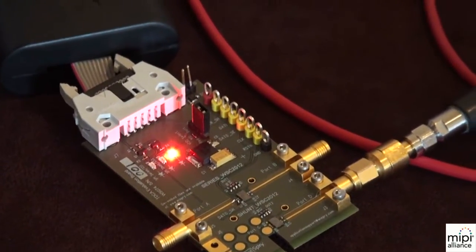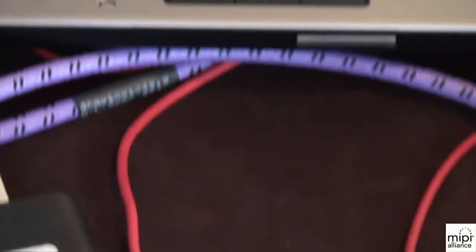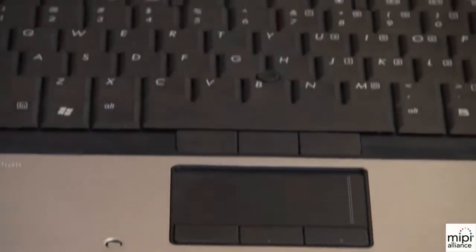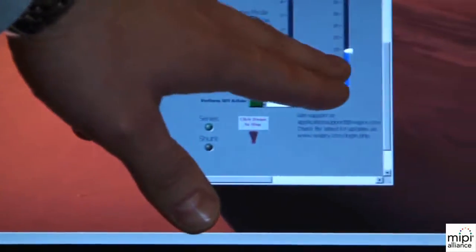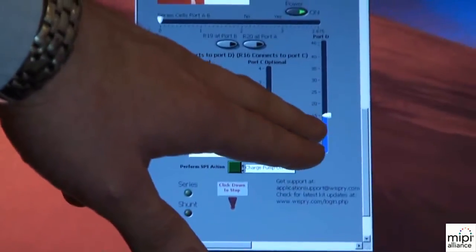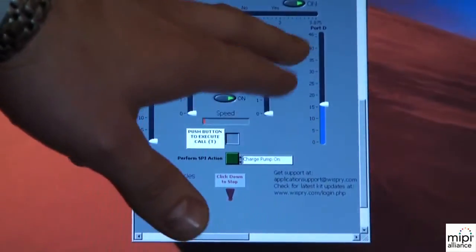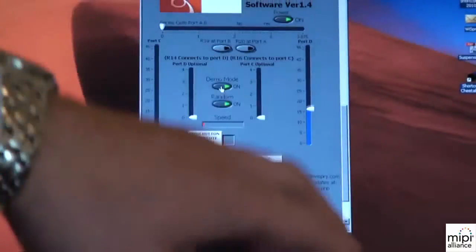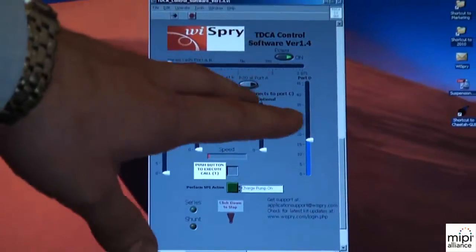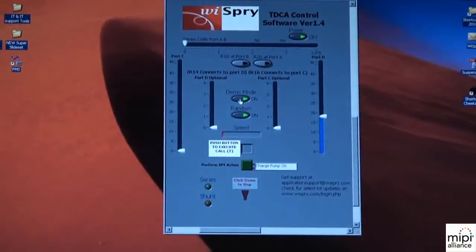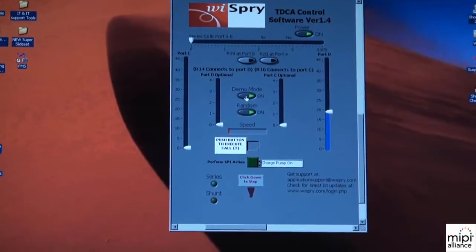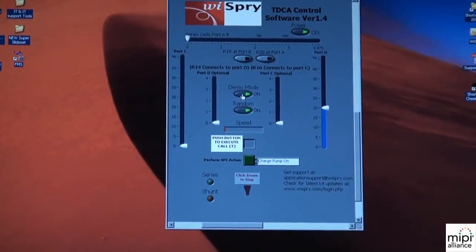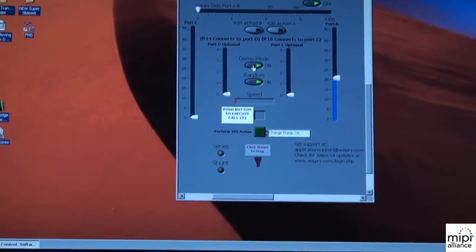This is how you control the different capacitors on the die. You can see it's stepping now in really small steps. Those commands are sent out over the USB that are converted into spy, which in the future will be MIPI RFFE.